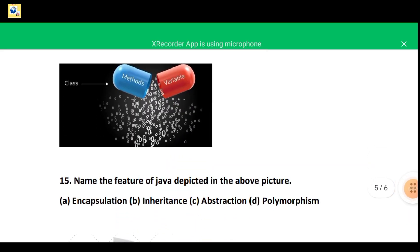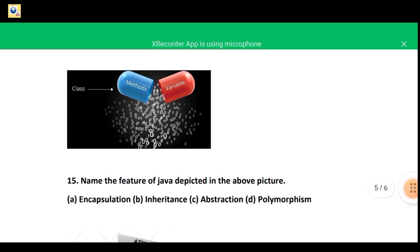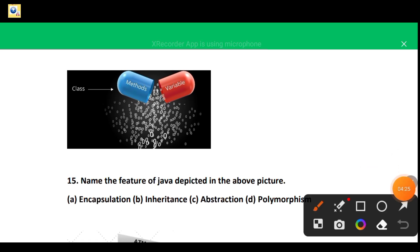Question 15: this figure shows a class that contains methods and variables — and there is an image of a capsule. The variables and methods are encapsulated and protected by the class. The correct Java feature depicted by this picture is the first option — encapsulation.